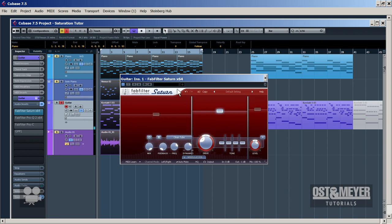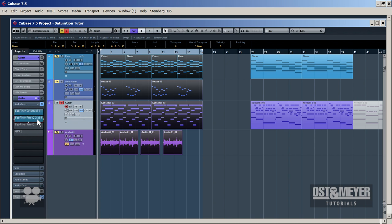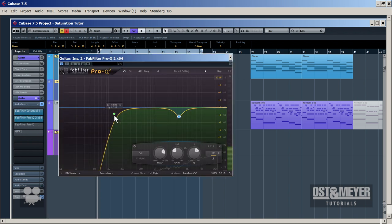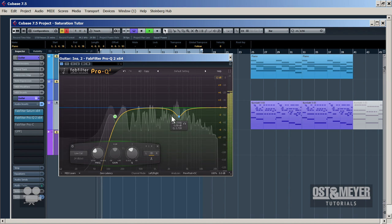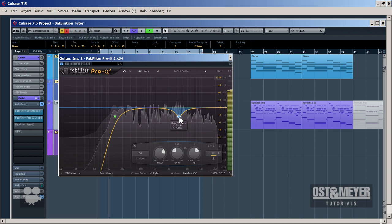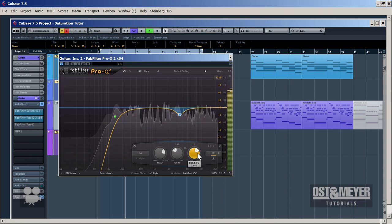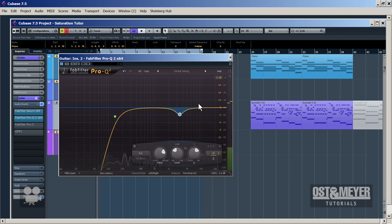Yeah, it just works like magic — this is a huge difference. However, next comes the normal EQ — this is FabFilter Pro-Q2. We use it only to cut some frequencies, not for adding, and of course for analyzing. In this case we cut off some high mids which are quite strong after the Saturn. Then let's add some brilliance around eight kilohertz.